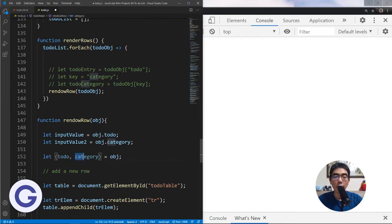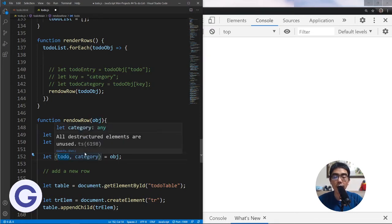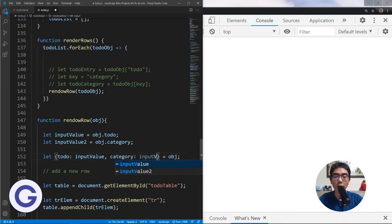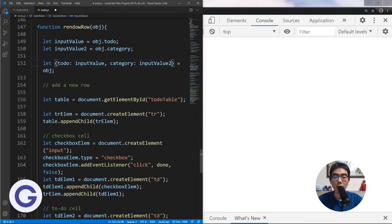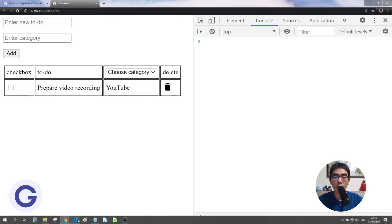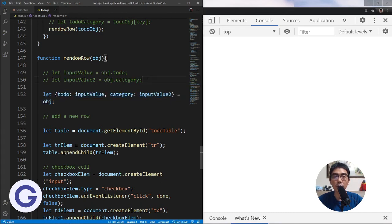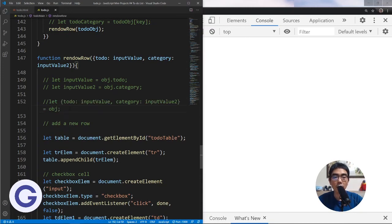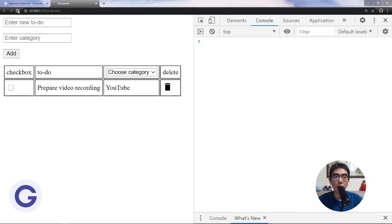We can also rename the extracted values using a colon — for example, { todo: inputValue1, category: inputValue2 } — so we can use inputValue1 and inputValue2 later in the function, and we no longer need those two manual assignment lines. This ES6 syntax is equivalent to the two lines it replaces. We can even place the destructuring directly in the function parameter, giving the same result.